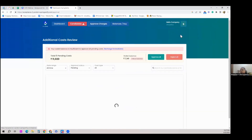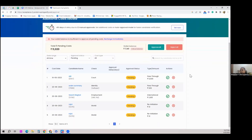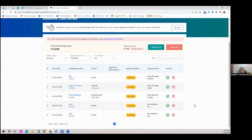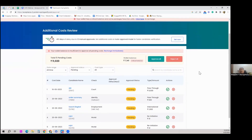In the Approve Charges tab, certain additional charges may arise during checks — for example, some universities charge extra to share candidate education information. These charges are displayed here and you can either approve or disapprove. There is also an auto-approve feature with a settable limit, so you don't experience delays waiting for your approval.